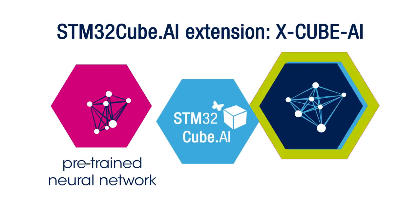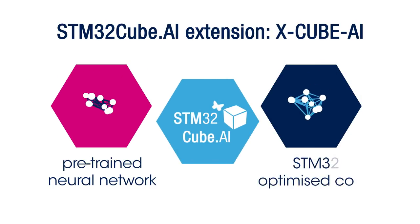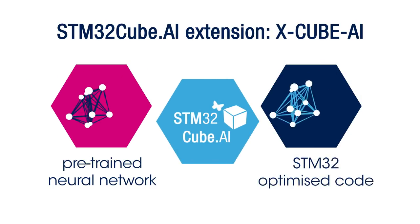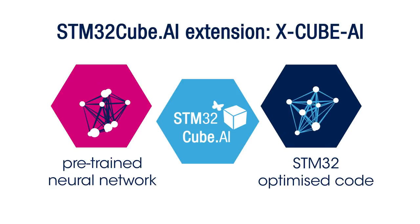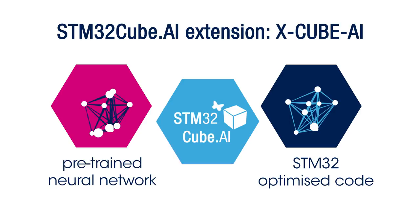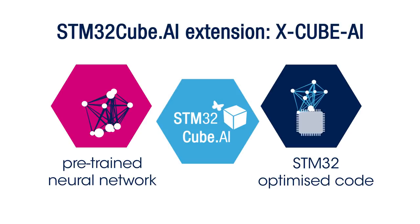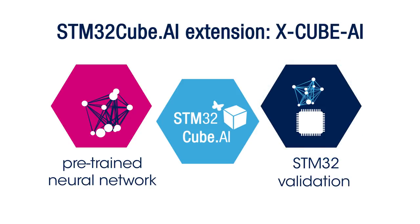We will show you how to take an existing pre-trained artificial neural network and use the X-Cube AI to generate an embedded library that runs on your STM32 device. We will show you how to optimize your artificial neural network with weight compression and validate the network implementation on your target STM32 device.